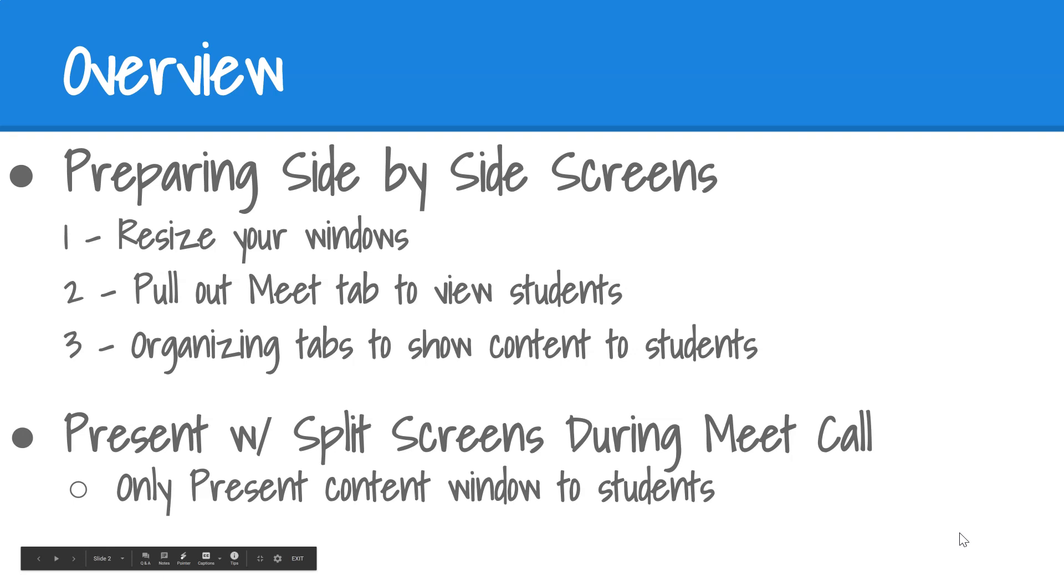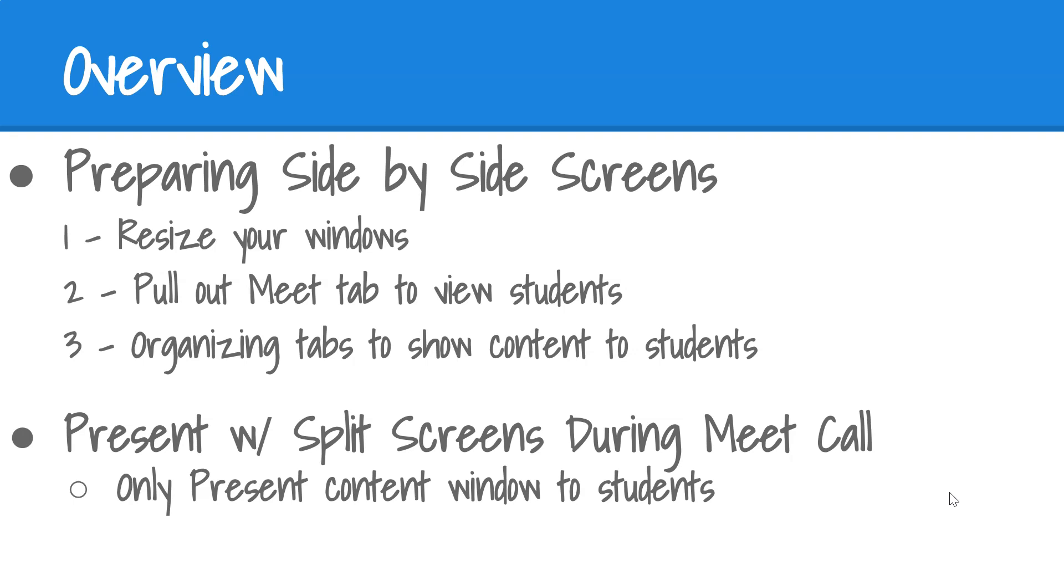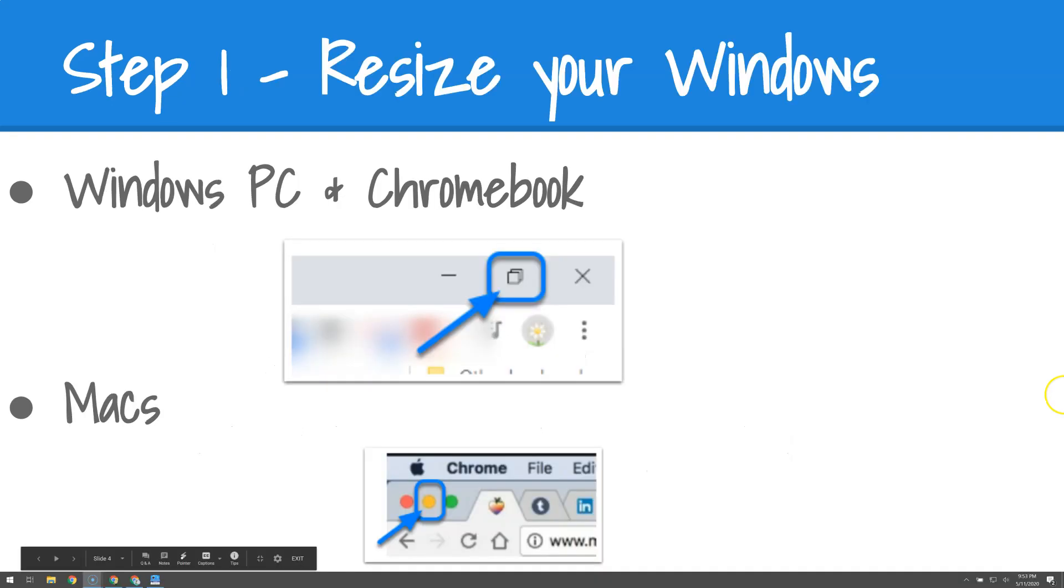In this video, we'll first review the three simple steps to preparing your side-by-side screen views with a Meet call and then how to, during present mode, show only the content window to students.